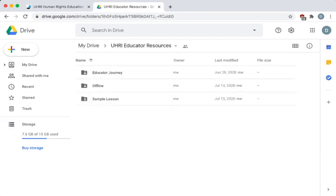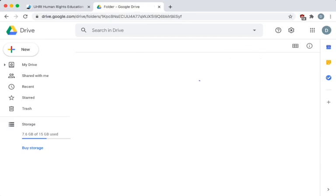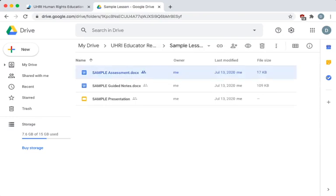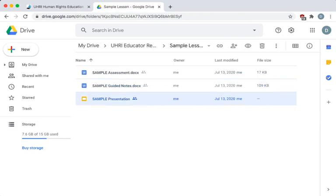The Sample Lesson folder contains handouts and a presentation based on the sample lesson plan in the Educator Journey. Feel free to use these materials directly or as a model for your own planning.